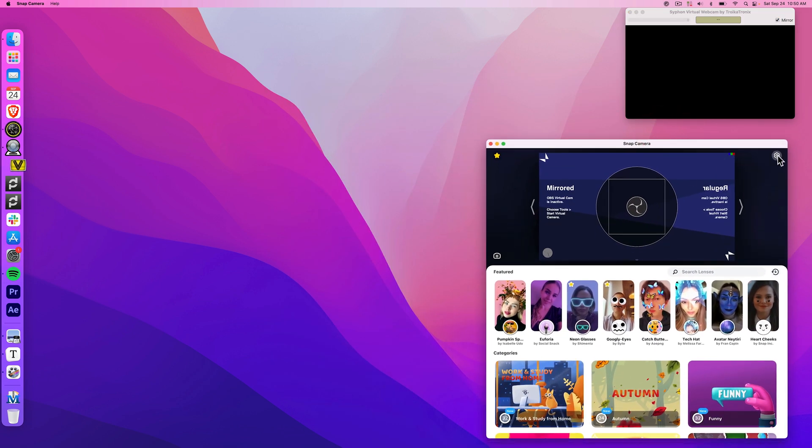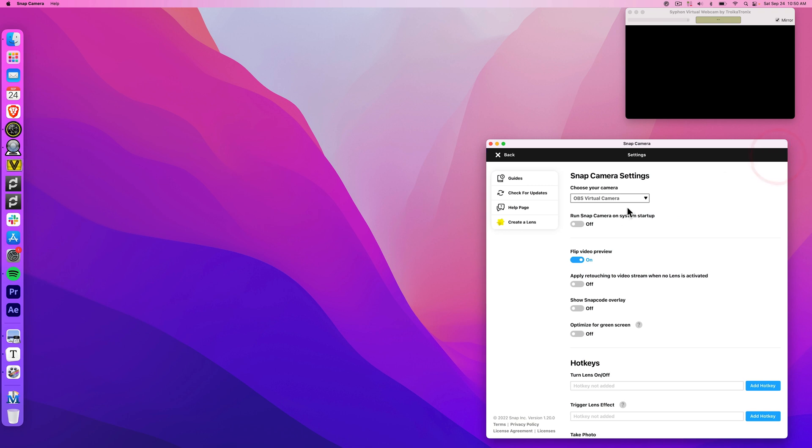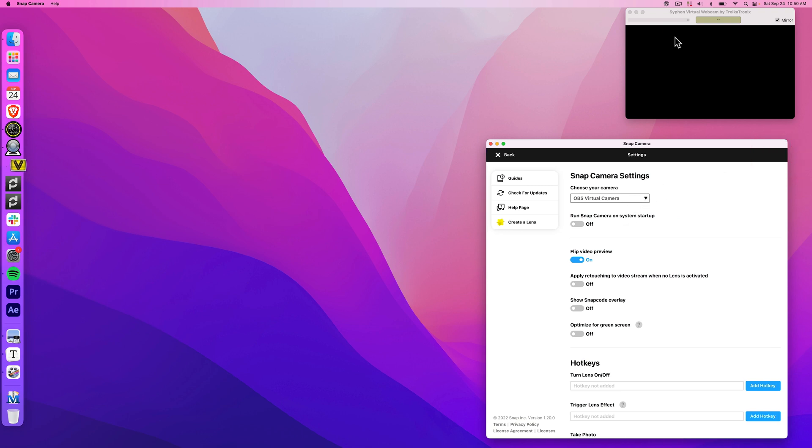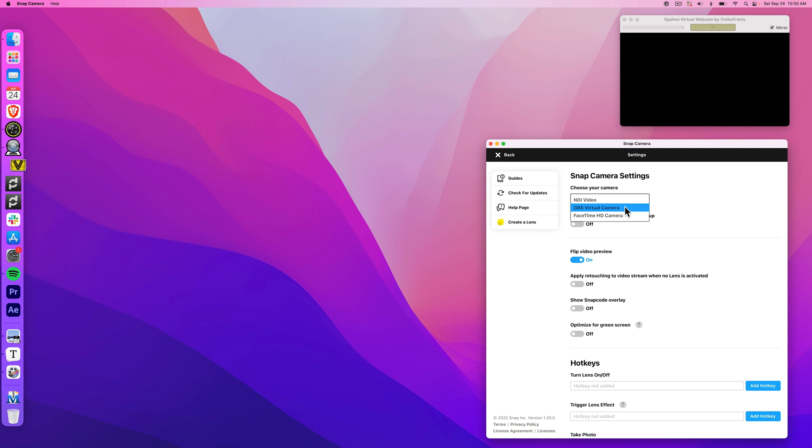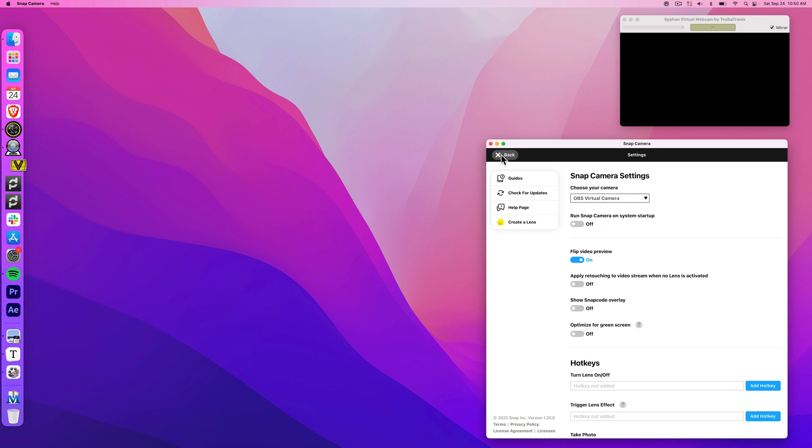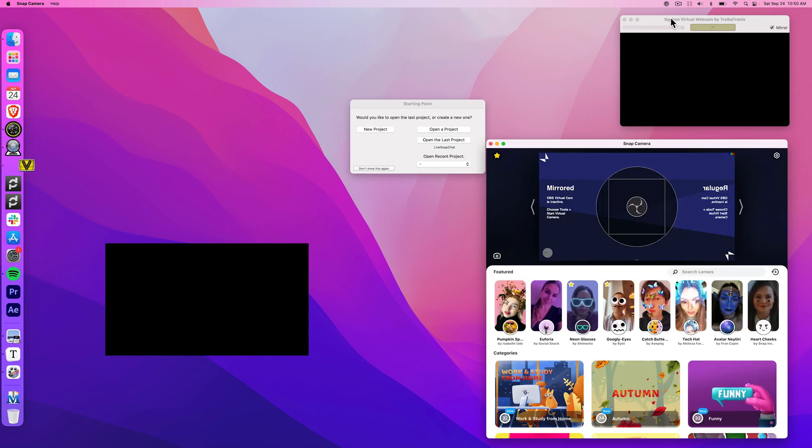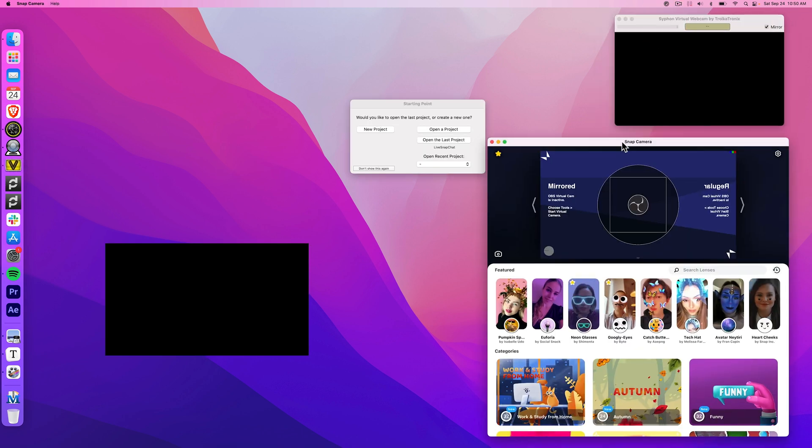When you set up Snap Camera, if Syphon Virtual Webcam is installed, you want to make sure that you choose this OBS virtual camera. It might default to your FaceTime camera, but we're going to use this for the tutorial. If Syphon Virtual Webcam is configured properly, you should see this window in your Snapchat.